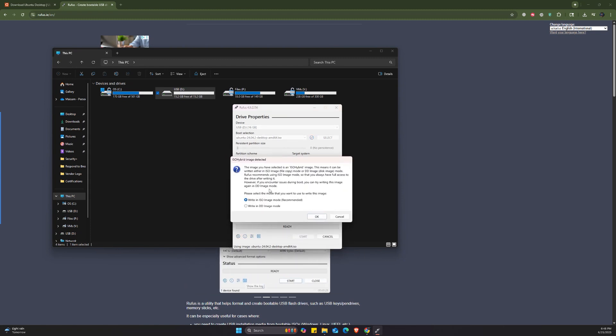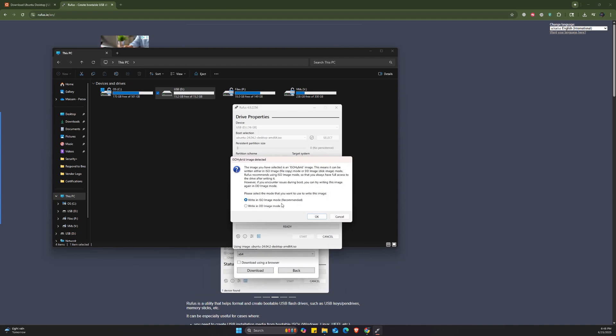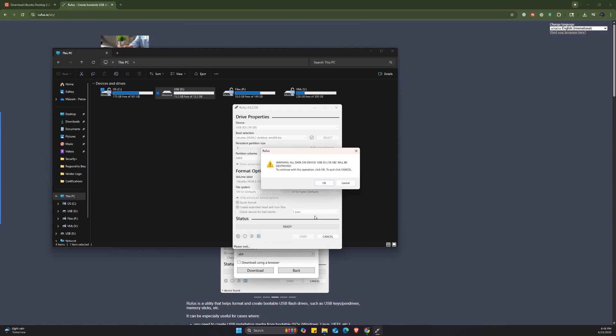So now it's going to ask if we want to write it in ISO image mode or in DD image mode. I'm going to choose the ISO image mode. Click OK.